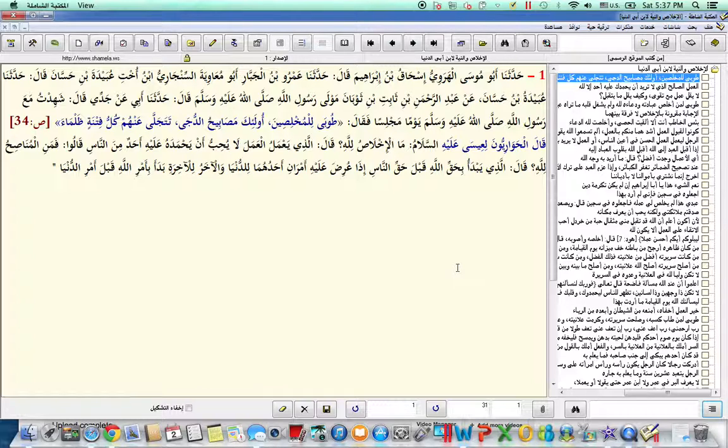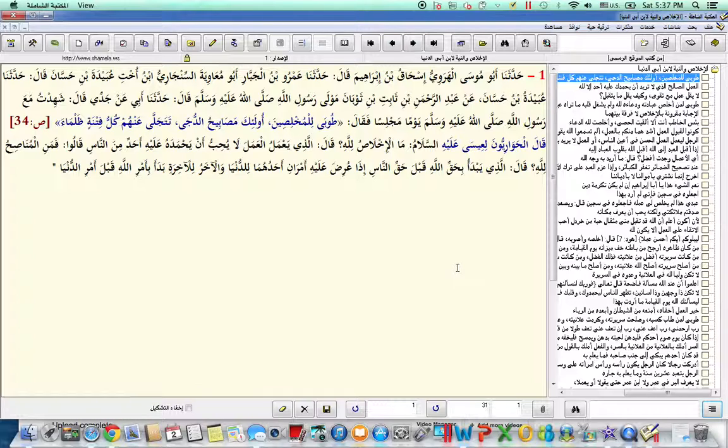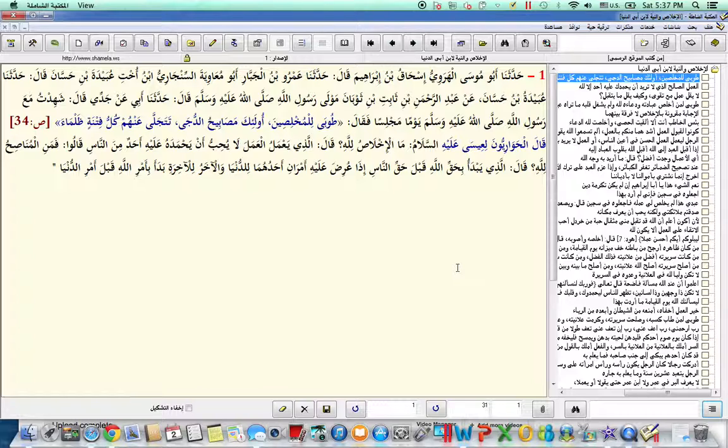And then, Ibn Abi Dunya, he said, qala huwariyuna li'isa alayhi wa sallam, he said that the companions of Isa alayhi wa sallam, they asked, what is ikhlas lillah? What is sincerity to Allah?